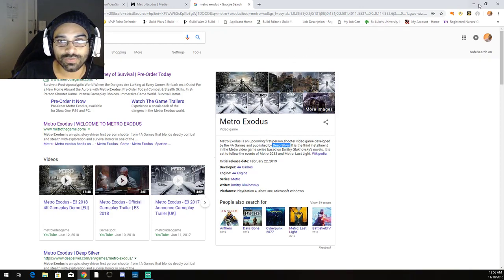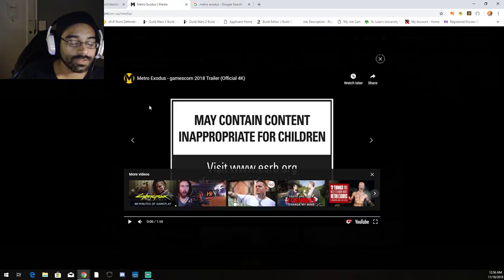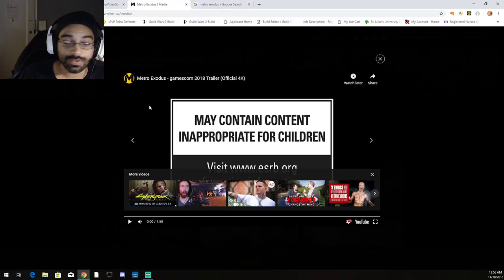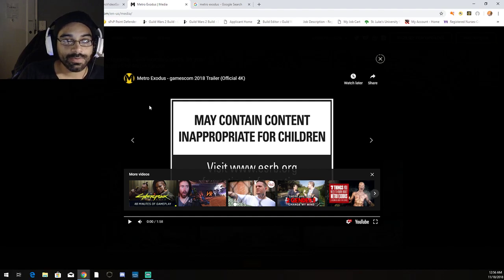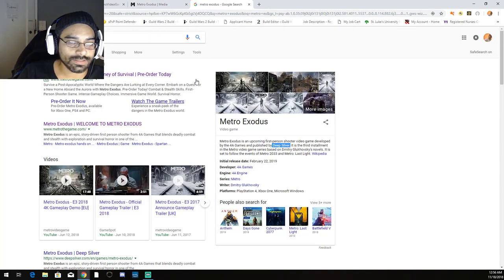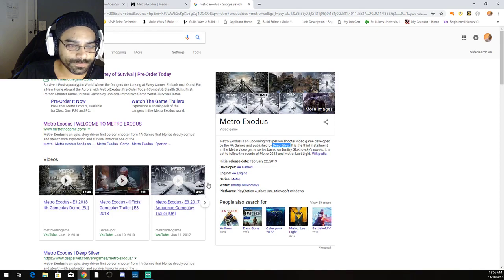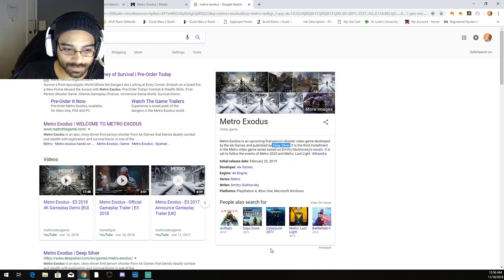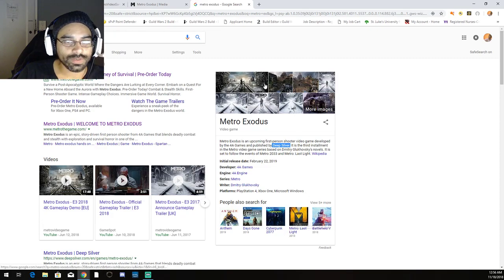I actually haven't played the first two. I just recently purchased them after getting a recommendation from a friend who said if you like first-person shooters, this game was really good. I purchased Metro Last Light as well as Metro 2033. I'm actually gonna be playing those so I can get a bit of the backdrop on the story.